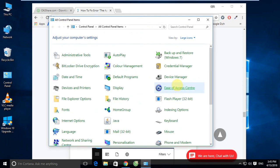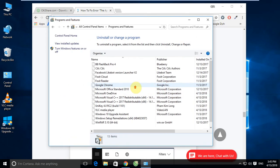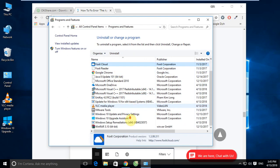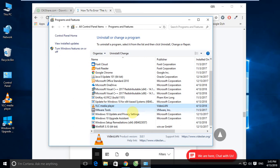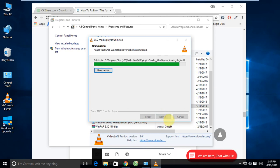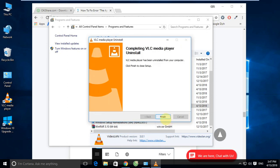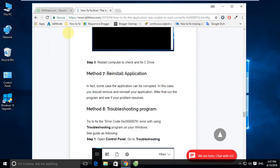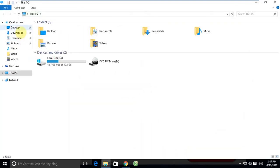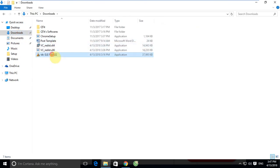Now we will remove and reinstall the VNC software that has the problem. You can see on my desktop — we will uninstall VNC media player software. Remember, this is the software that has errors. After uninstalling, I will reinstall the software again.